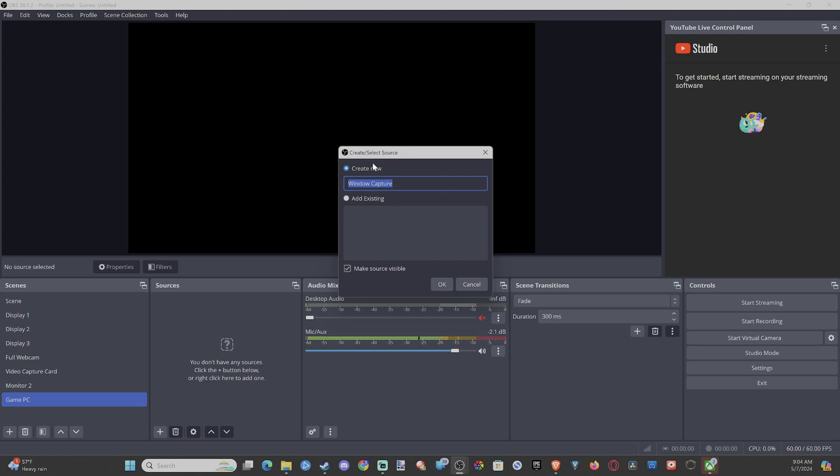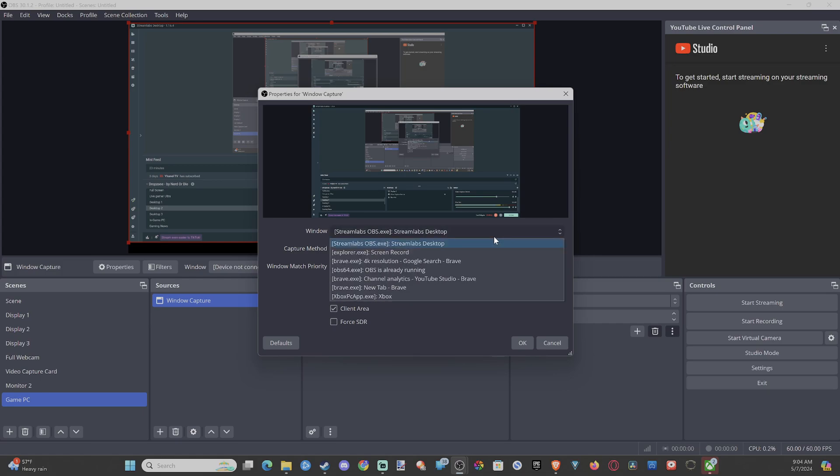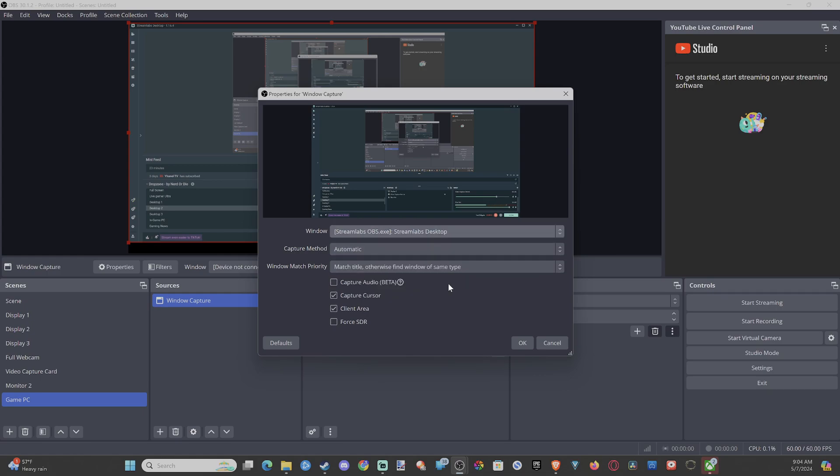Then you can go to Create New or Existing. And then you can select the window specifically. So if I want to capture, I have OBS running. I have Streamlabs right here. I can go to Streamlabs and Streamlabs is displaying.